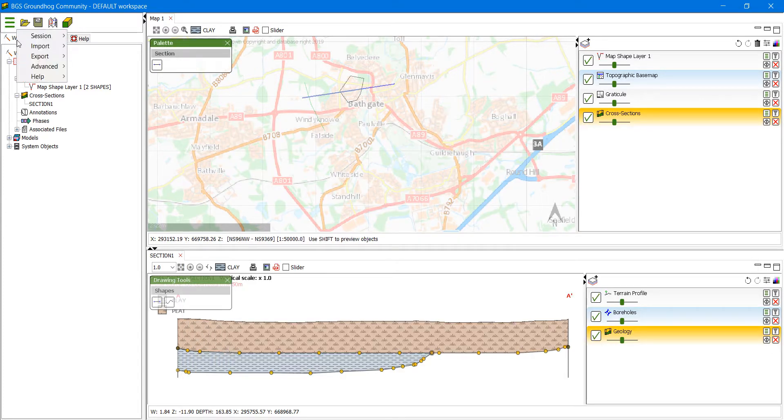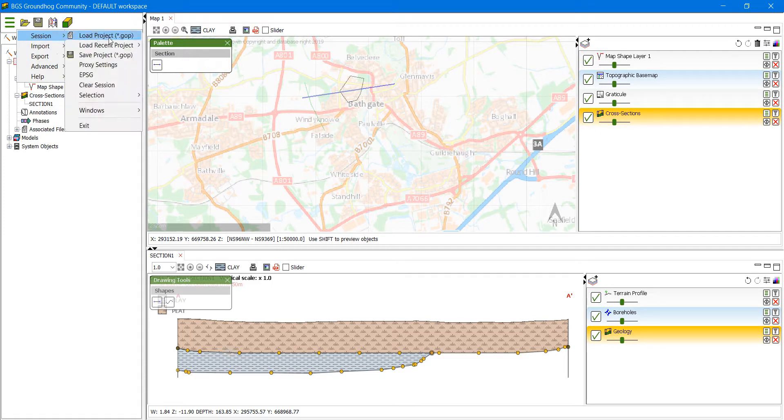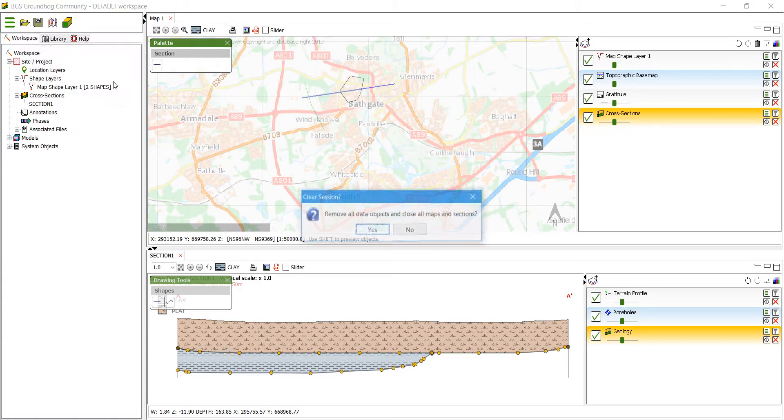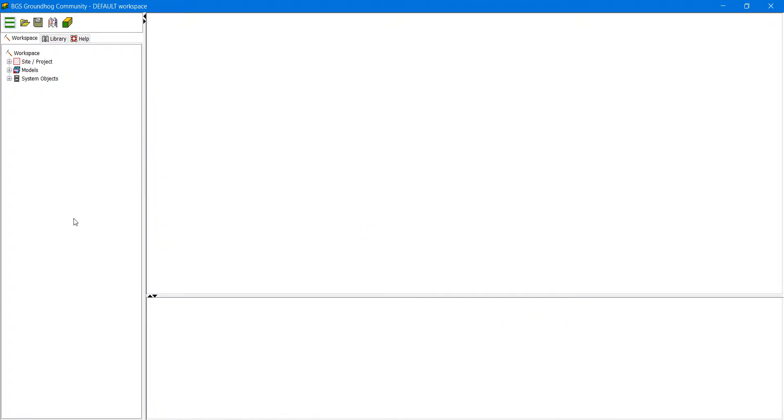Now we're going to go back into the session menu and clear the session as I want to show you how to reload the project.